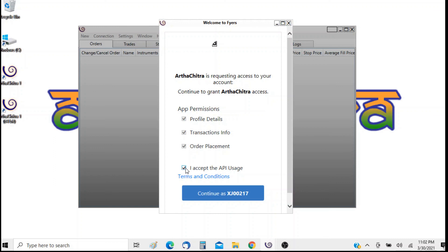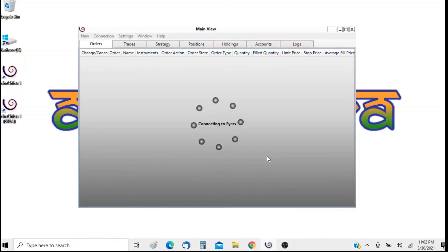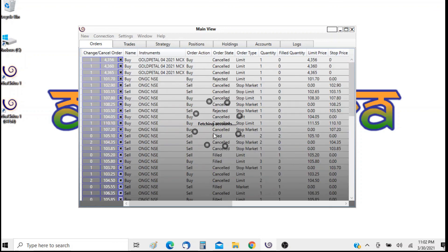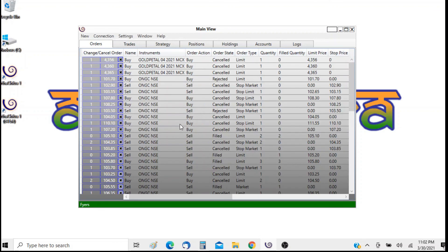So you need to check this. I accept to the API uses and click on continue. So now I am connected to FIAS.